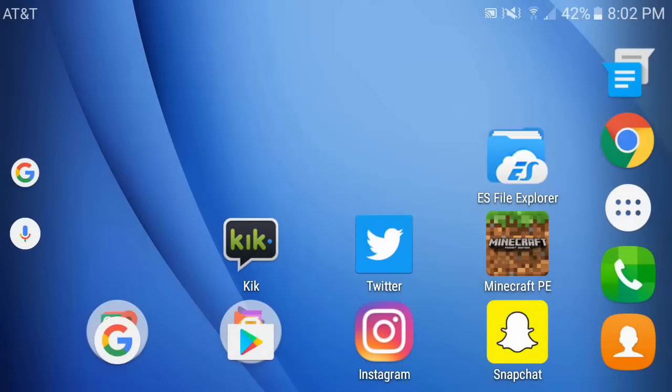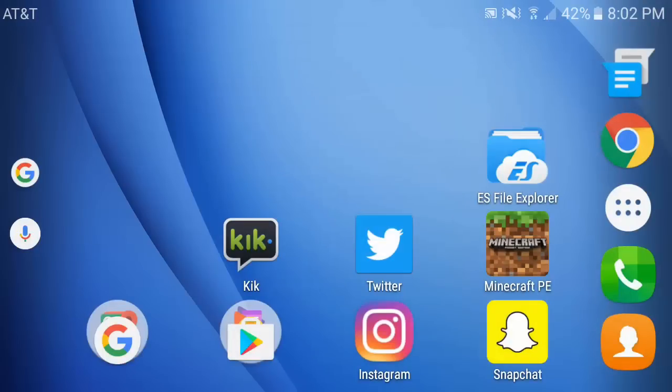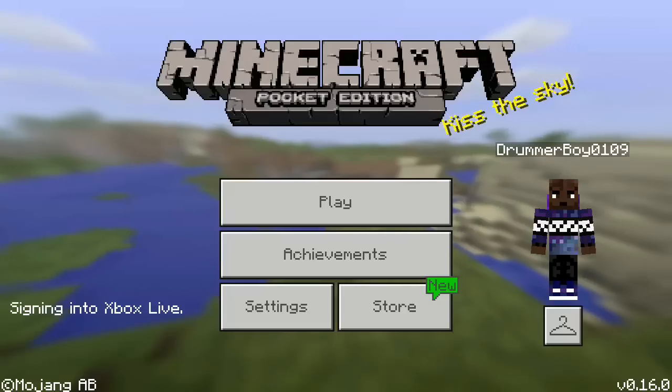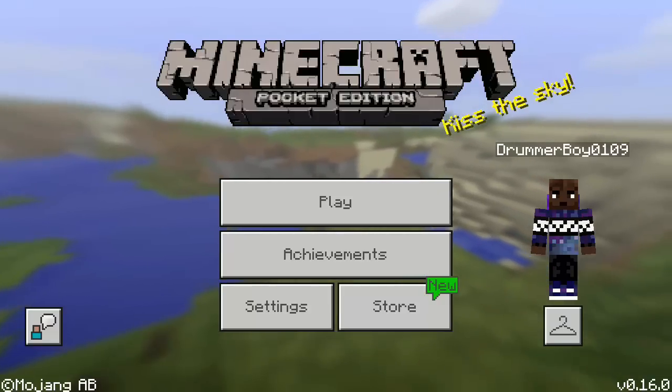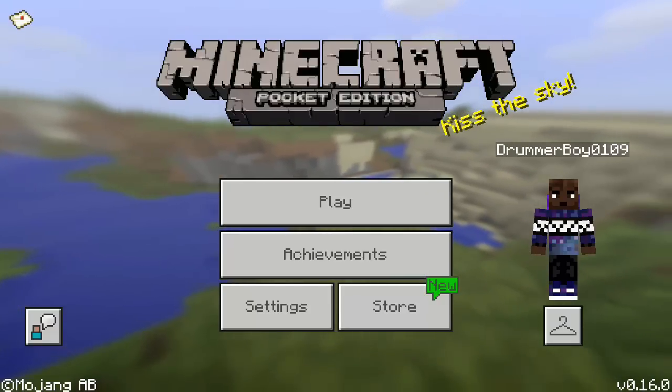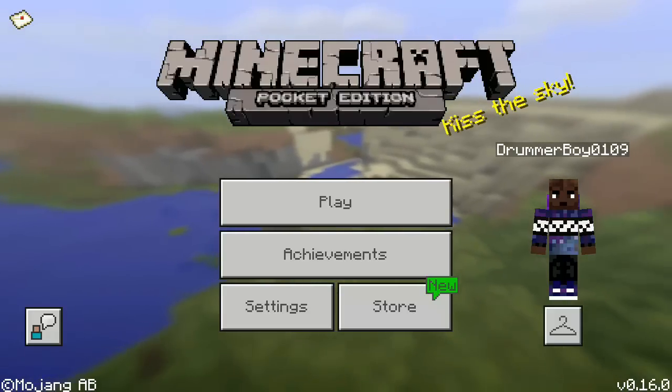What's up YouTube, it's me DromarBoy0109 and today I am here with an awesome tutorial for Minecraft Pocket Edition. This is for the new update on 0.16.0. With the new update the releasers of Minecraft have actually implemented something called add-ons, and with add-ons it basically changes the way your game behaves and how it looks, adding different types of quests and stuff like that.